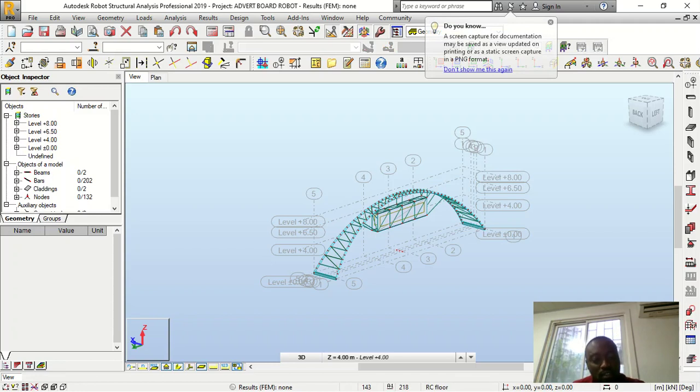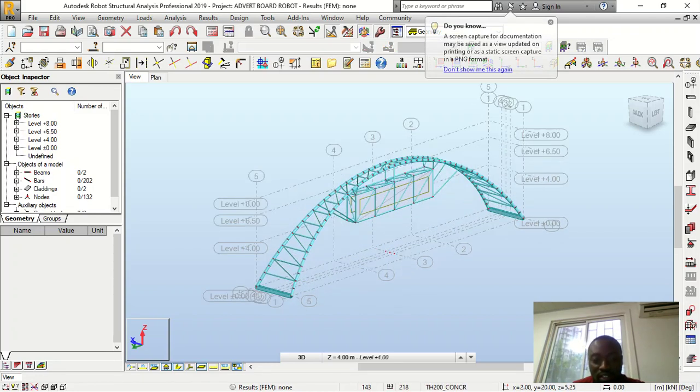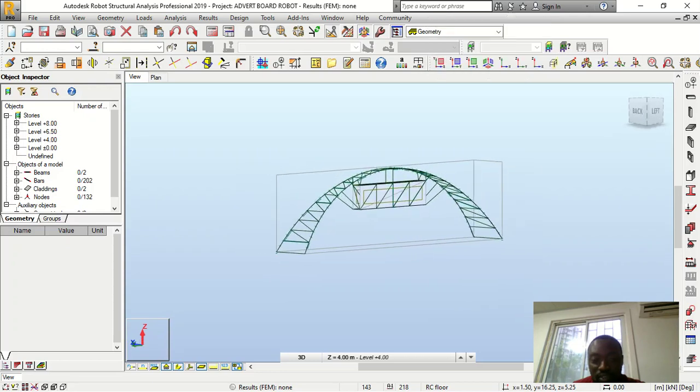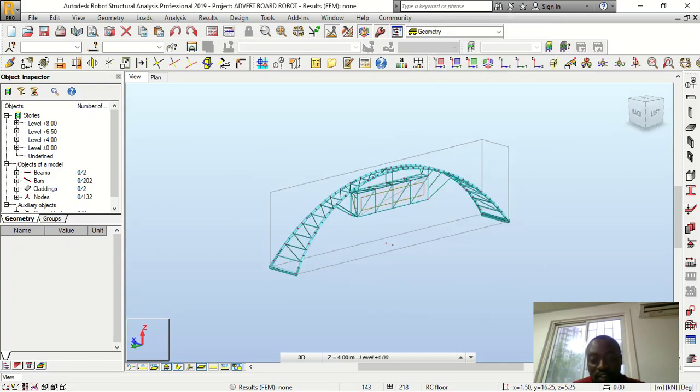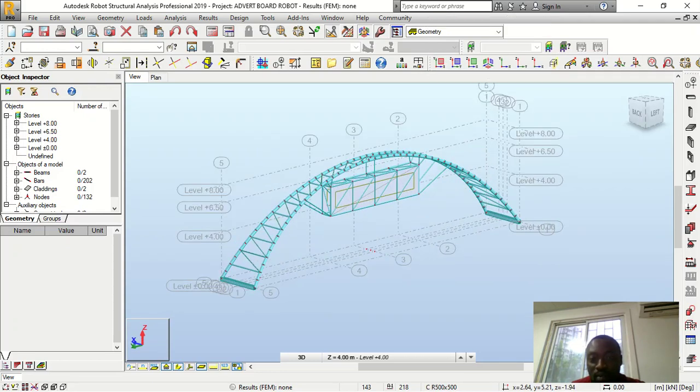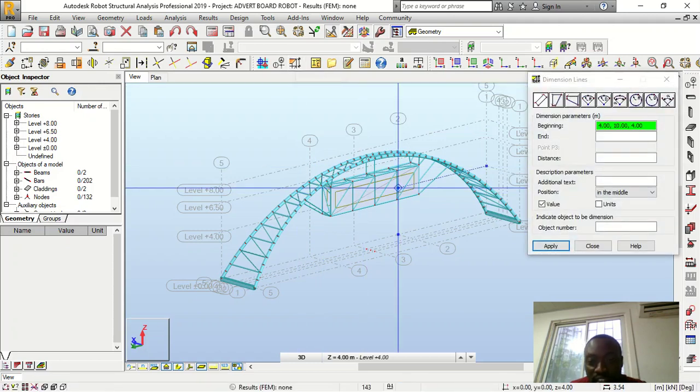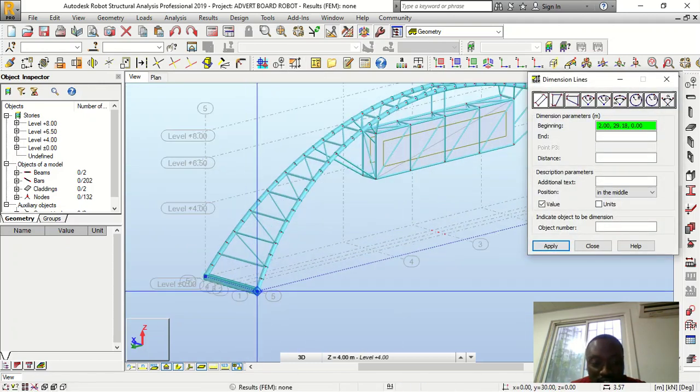Okay, so this is it. All right, so this one was actually done with Robot Structure Analysis. It's the same design just like what you saw before.